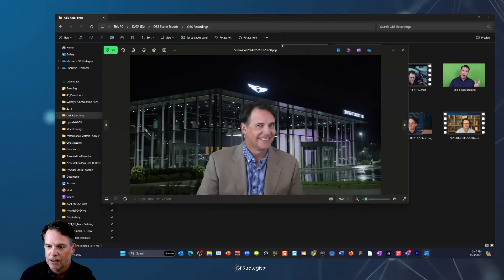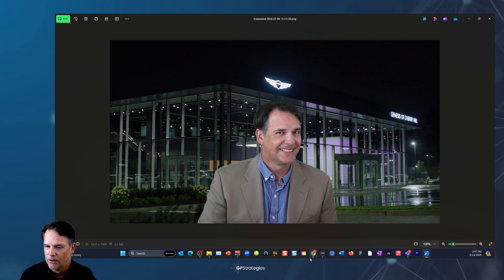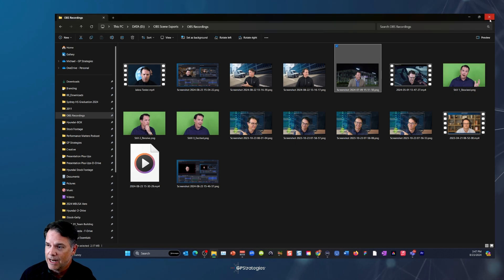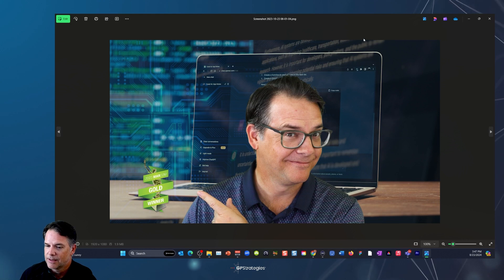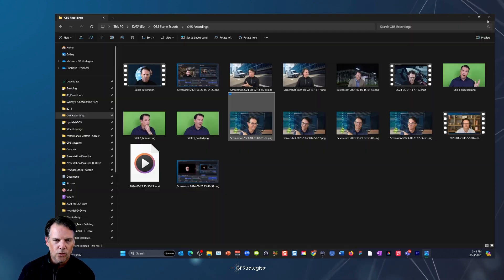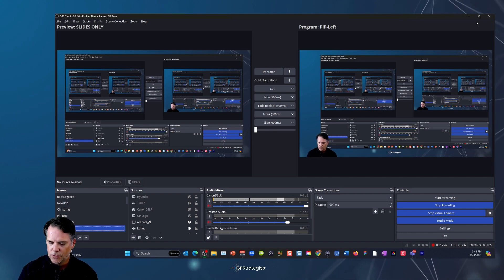It doesn't have to be just a headshot — there's me promoting a social media post about being part of the team that earned a gold medal for hosting a podcast, Performance Matters from GP Strategies. It could also be a very clean screenshot of a webpage — more precise than the snip features. You're already using OBS as your virtual camera, but it serves so many other purposes. I just love it. That's number four: professional screenshot capability.